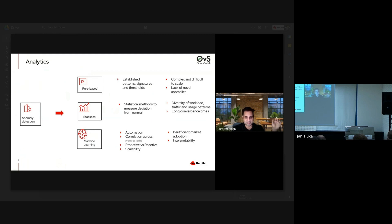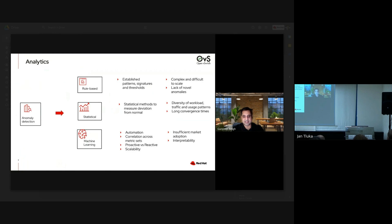There are challenges with existing methods, which is one reason why the process remains manual and reactive. But with the momentum across the industry for machine learning and AI — and enabling technologies on both hardware and software sides — this presents an opportunity to automate root cause analysis and correlation across various dimensions of metrics: application level, resource allocation level, infrastructure level, and policy level.